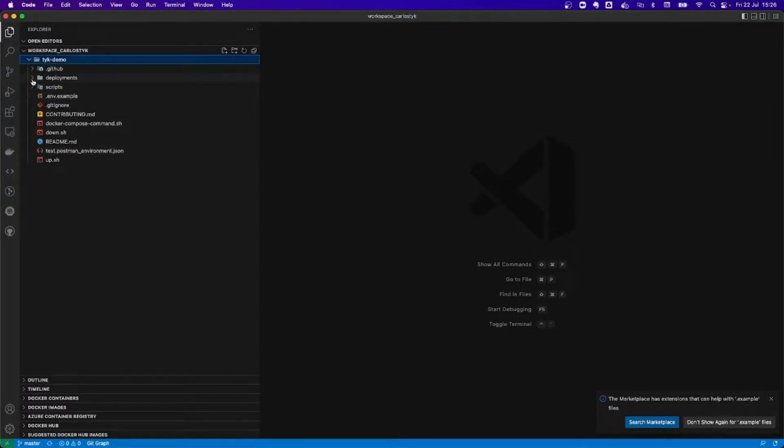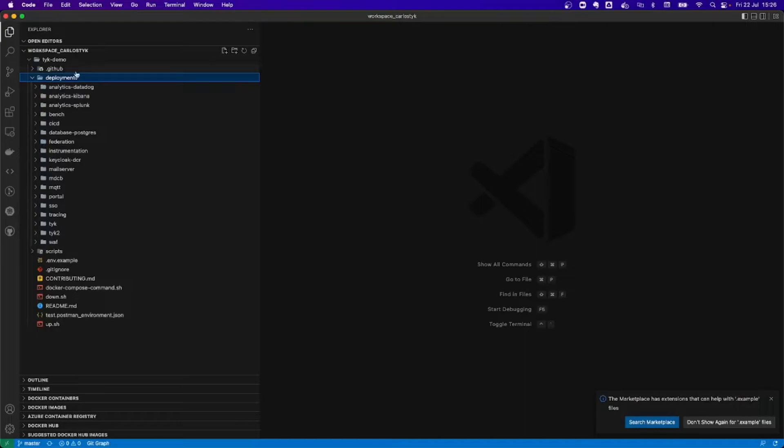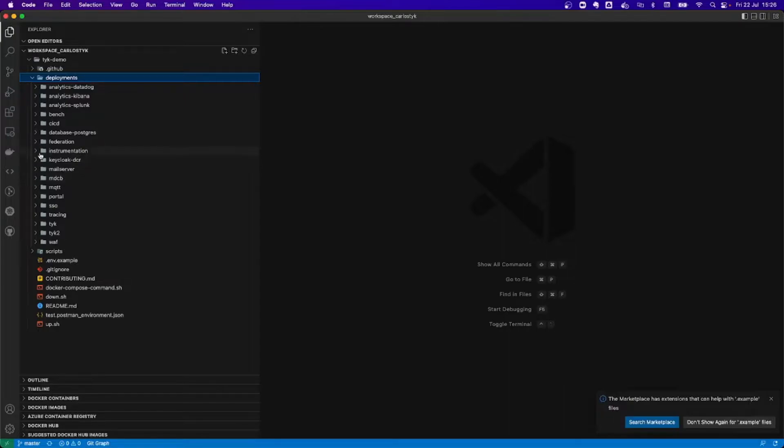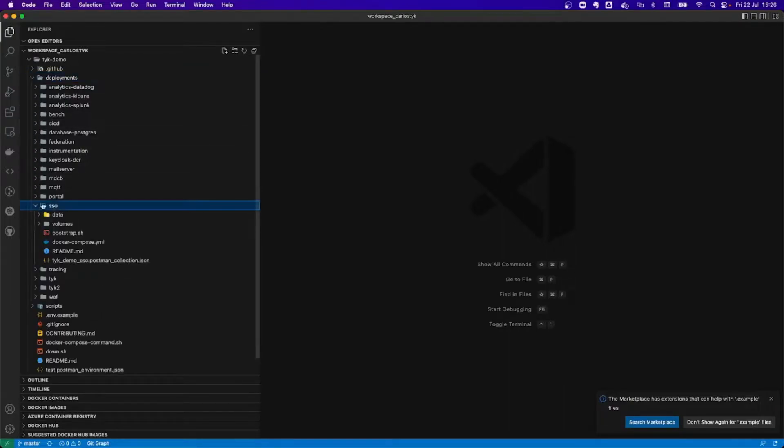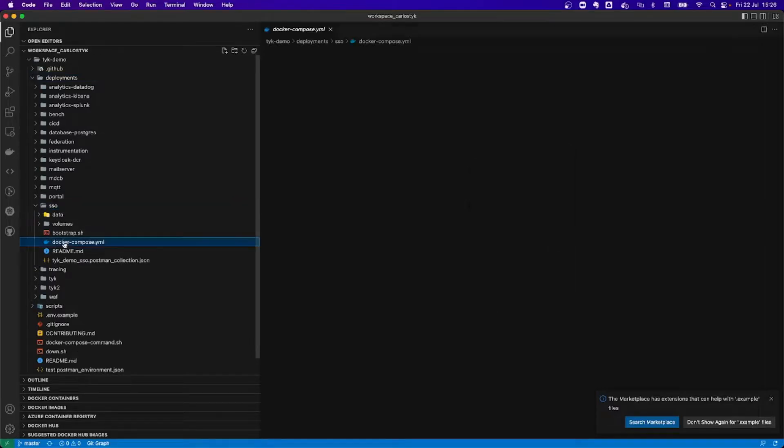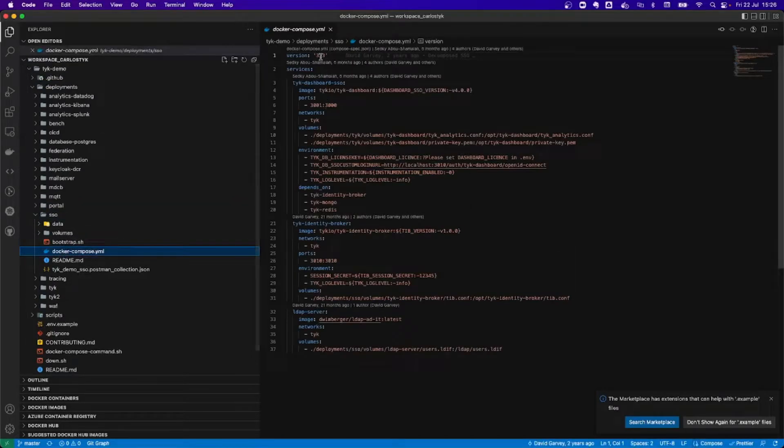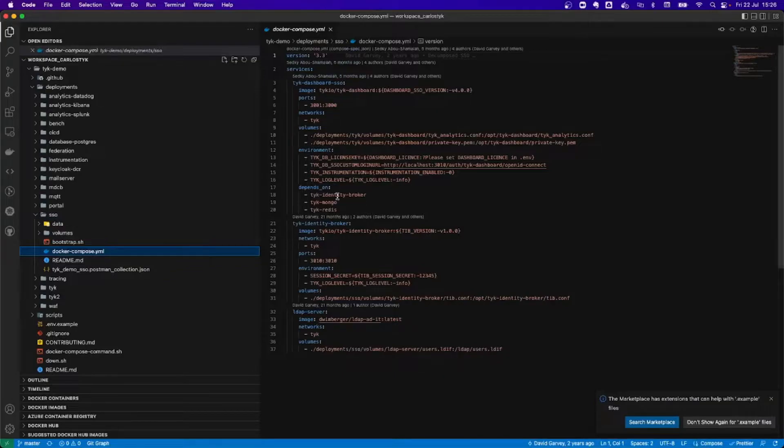In here, I'm going to see different folders, the ones from the deployments. As I mentioned before, everything is bootstrapped for you, and with the different docker-compose files per deployment. So if I go to the single sign-on one, I can see here my docker-compose with the different configurations.